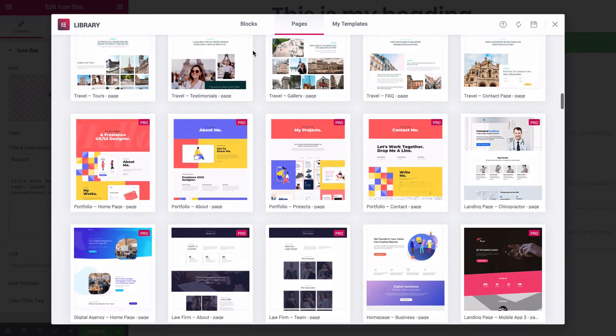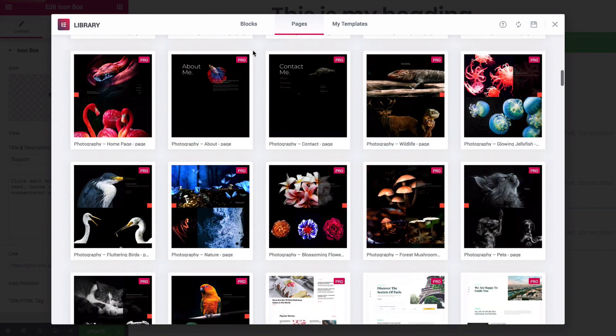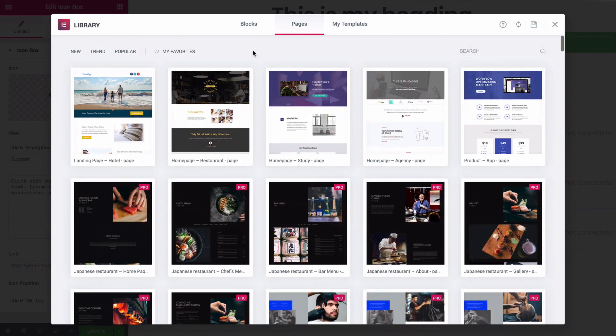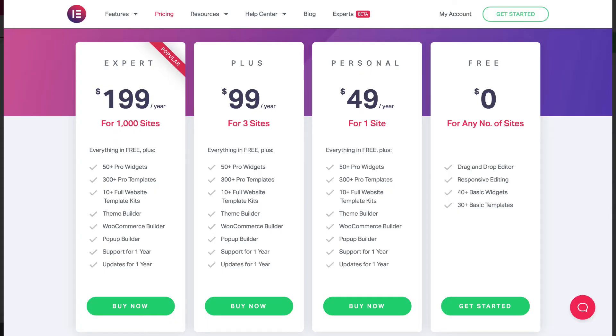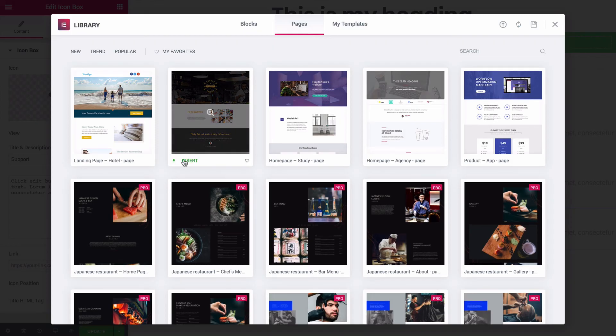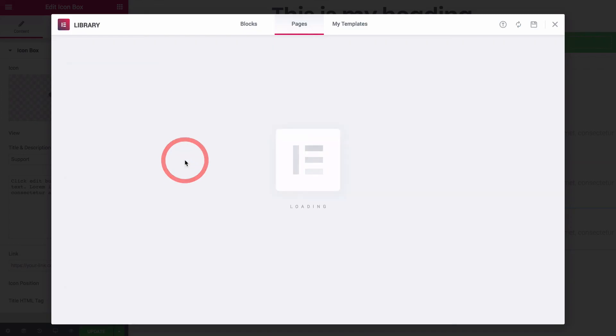Most of these templates are restricted to pro users only, which by the way holds a $49 price tag for use on one website, but there are some free ones along the top row. I'll insert this restaurant template as my example.